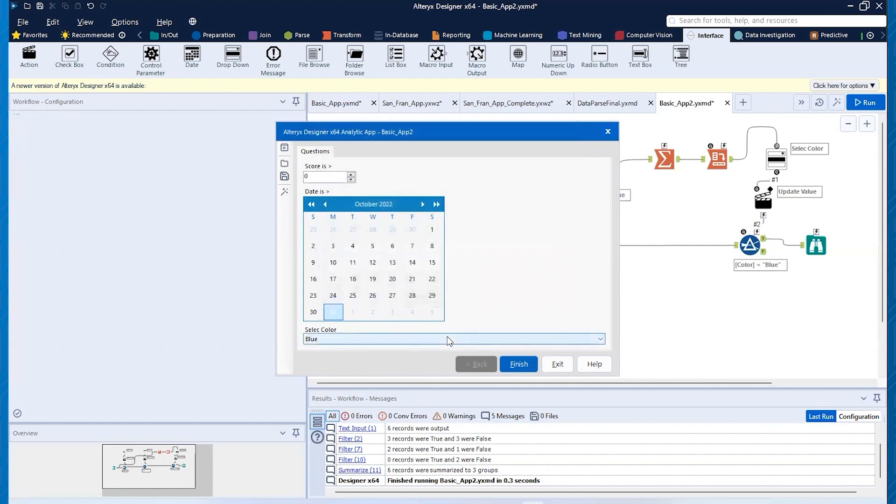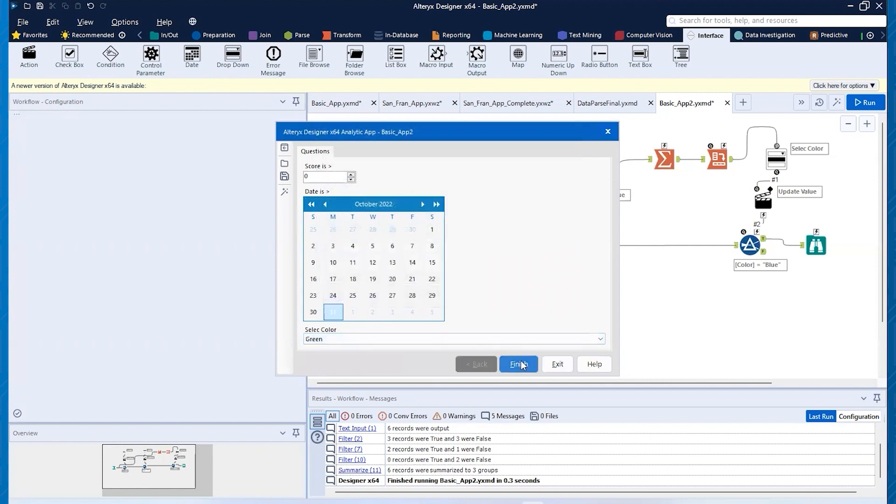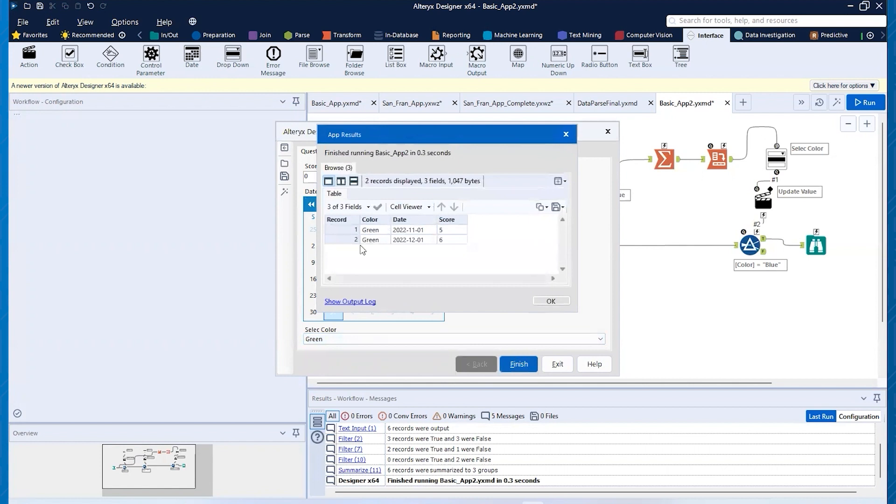Okay. So now we can, let's see that drop down is populated. Now I can hit green and finish and we'll see, okay, green's populated there.